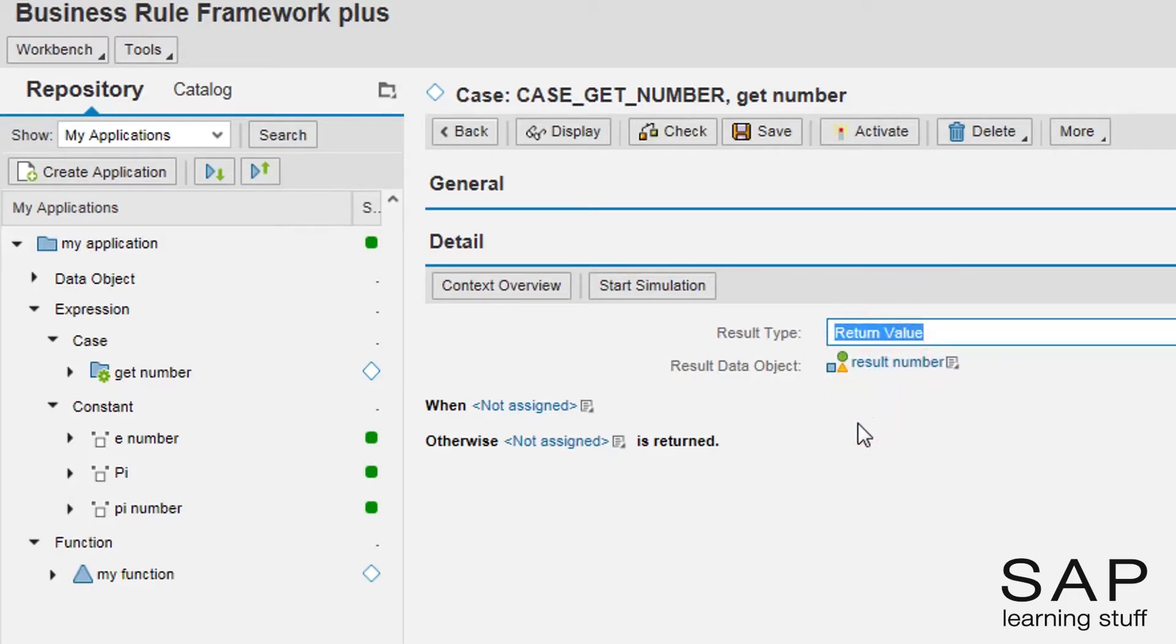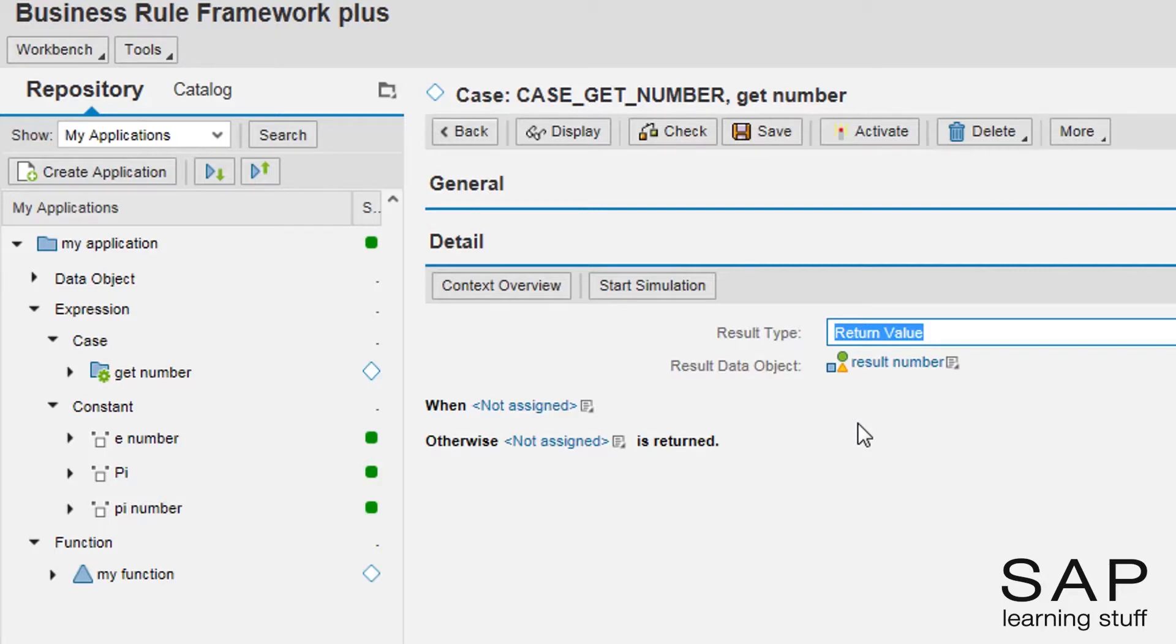Now the forking in a case expression is always determined on the ground of some other expression. In this example, I want to make a decision of what number to return based on the input element I just created.